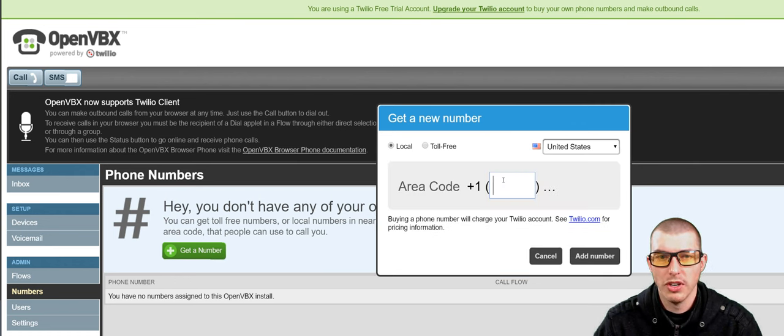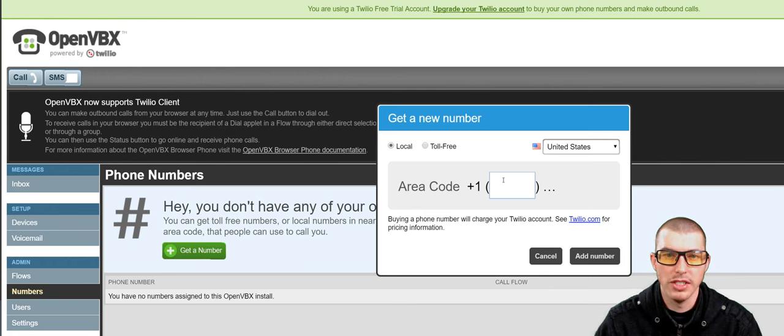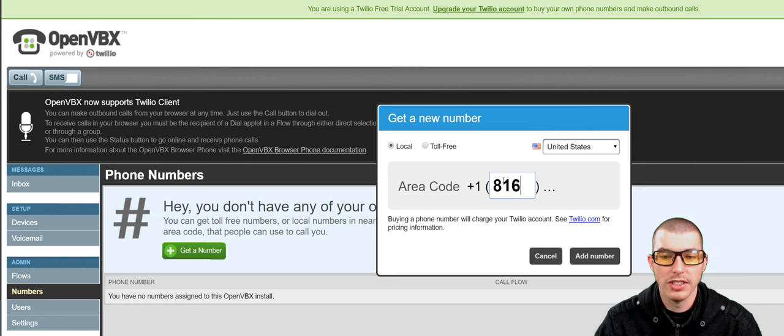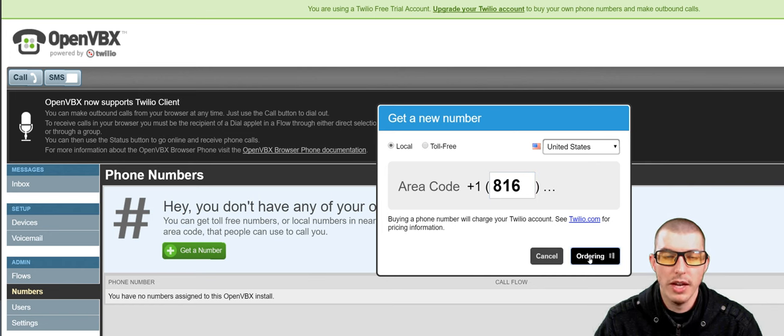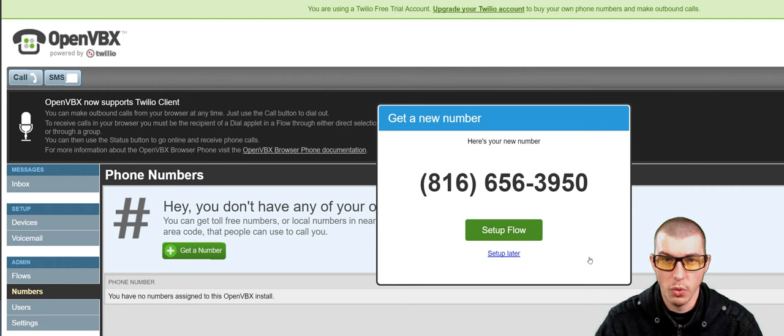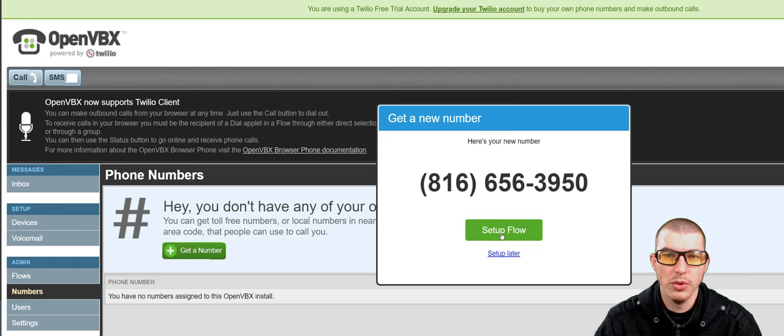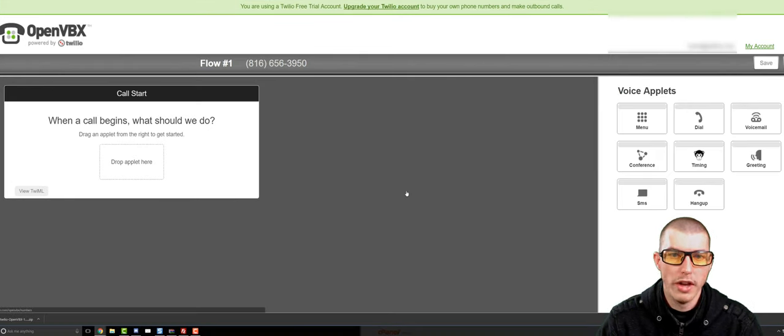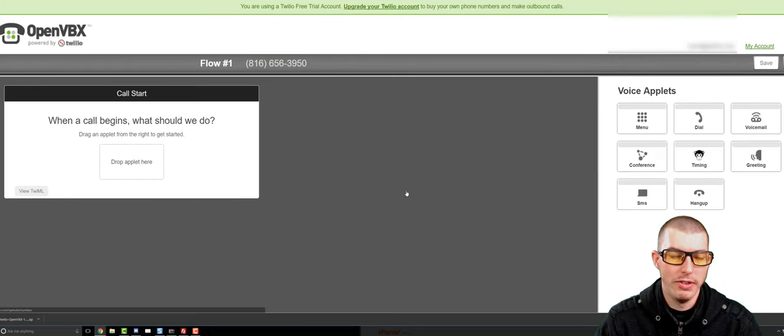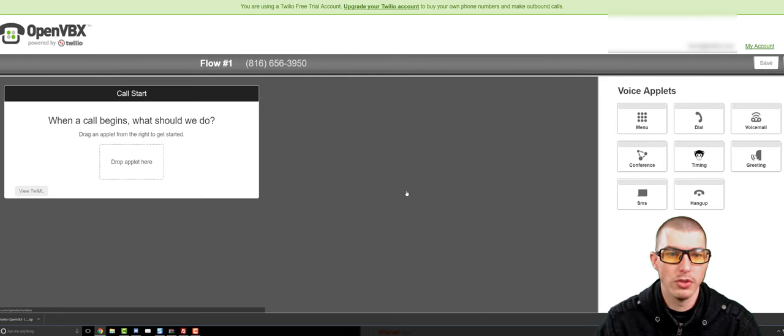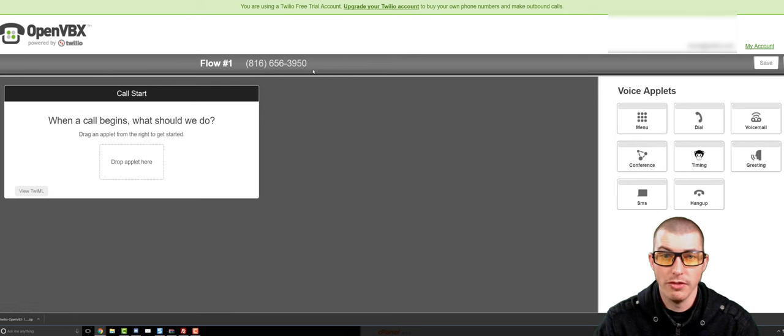Now, each of these numbers cost a different amount of money. I believe local numbers are $1 a month, and I believe toll-free is $3 a month. These prices obviously may change, but that's the reason why you need to upgrade your Twilio account. Now, before you even upgrade your Twilio account, you can create a test number. So you can go ahead and play around with the software to see if you actually like it. So what I'll do is I'll go ahead and create a 816 area code phone number and click Add Number. And it just ordered me a phone number.